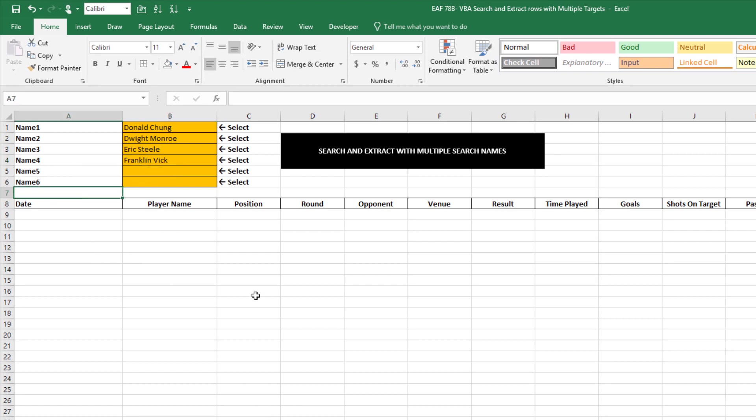That searches firstly for name one, returns all the values for name one, then all the values for name two, then all the values for name three and four and so on. Let's click it and see what happens.